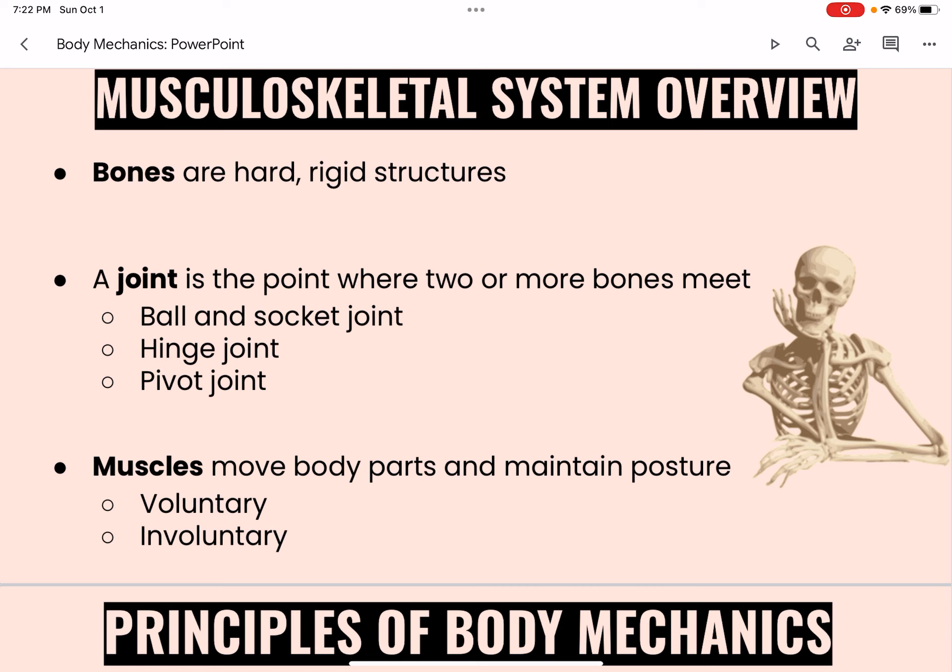A joint is the point where two or more bones meet. Joints allow movement. A ball and socket joint allows movement in all directions — for instance, the hip and the shoulder. A hinge joint allows movement in one direction, such as the elbow. A pivot joint allows turning from side to side; there's a pivot joint that connects the skull to the spine. Some joints do not move — they connect the bones of the skull.